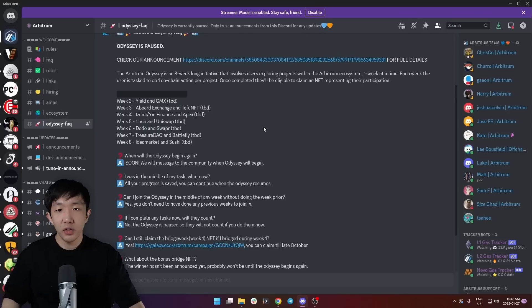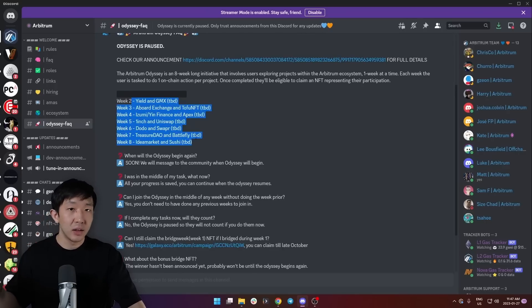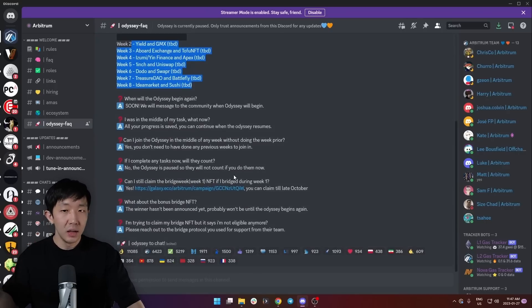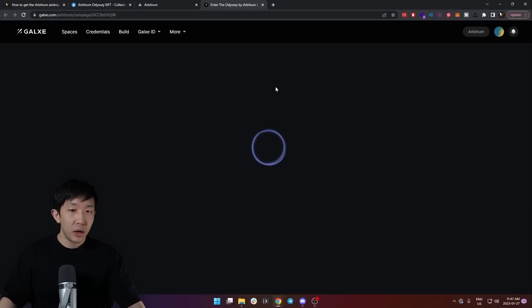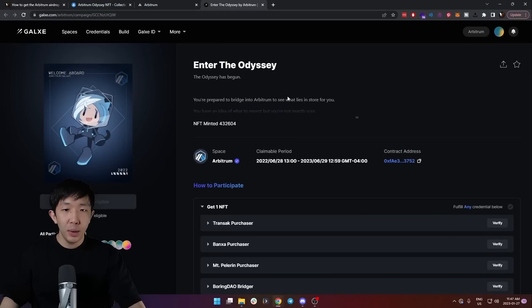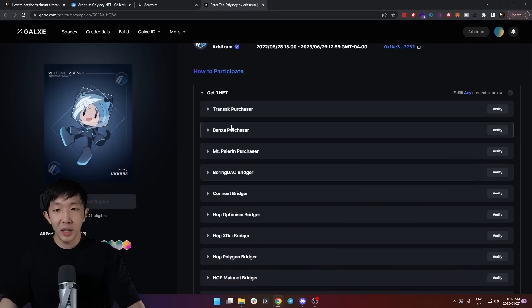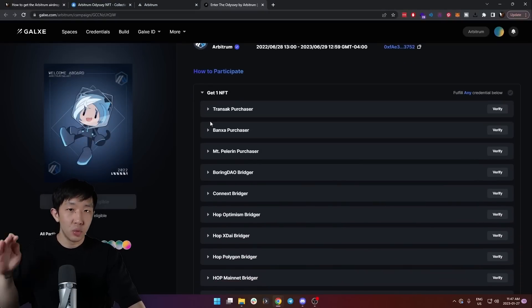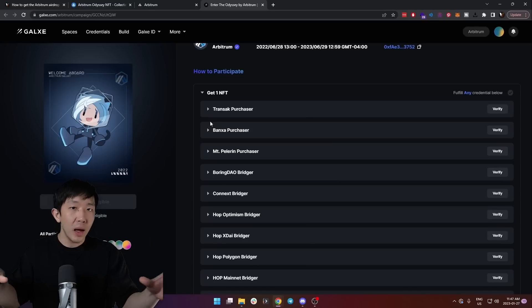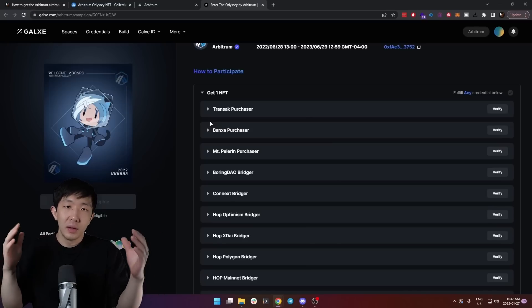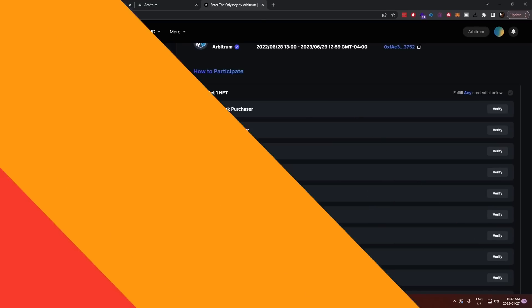Make sure you understand what the Arbitrum Odyssey is. Basically, when it restarts again, you can complete all these tasks by interacting with each application for the week and then you can go on this Arbitrum Odyssey campaign page and claim the specific NFT for each week. And the more NFTs you get, I think the more Arbitrum tokens you get from the airdrop.